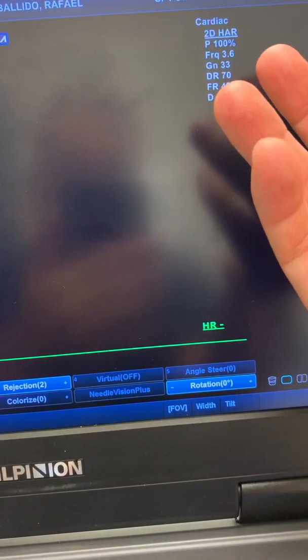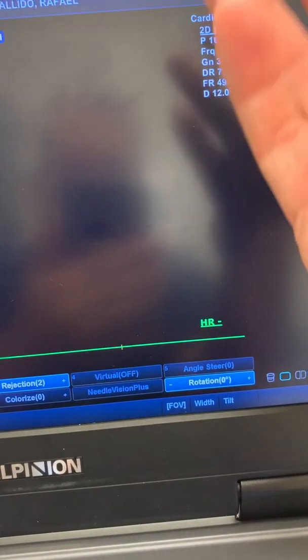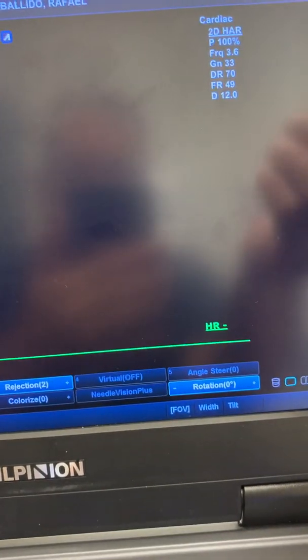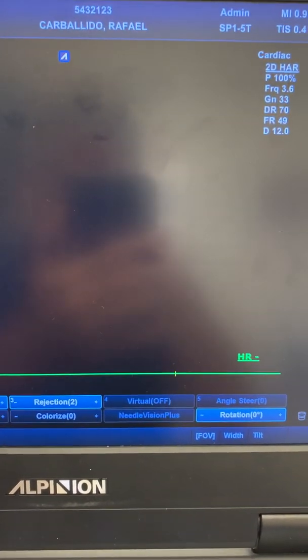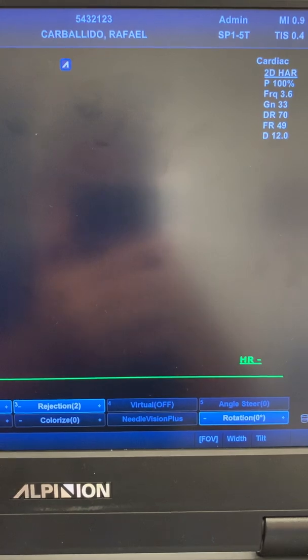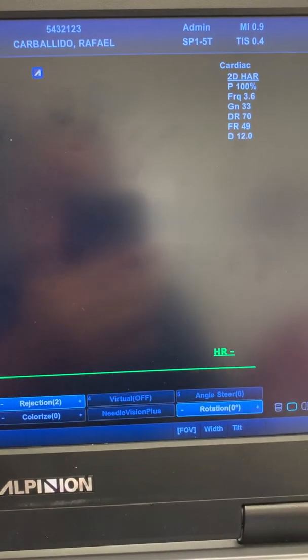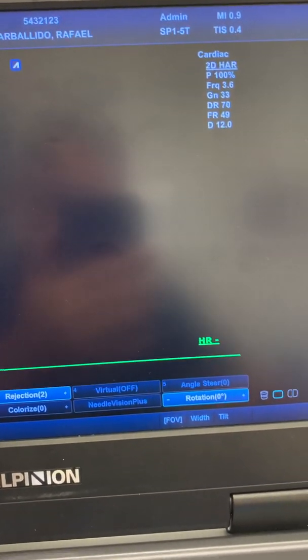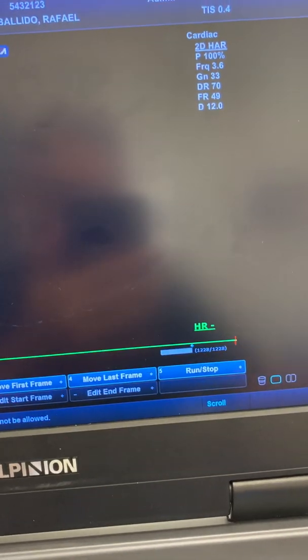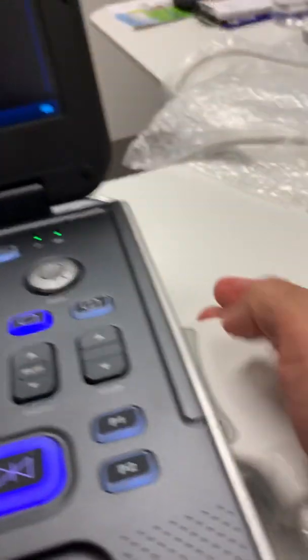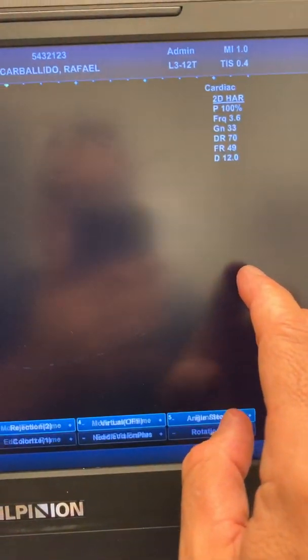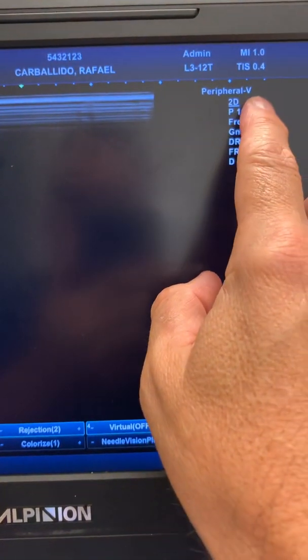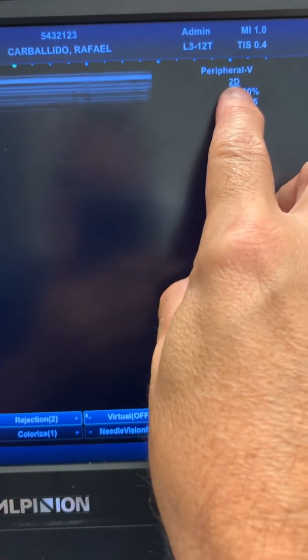We usually use harmonic for echoes, abdomen, renal, pelvic, OB GYN - in all those applications we use harmonic. But let's say we're using the linear transducer and I'm doing peripheral veins.